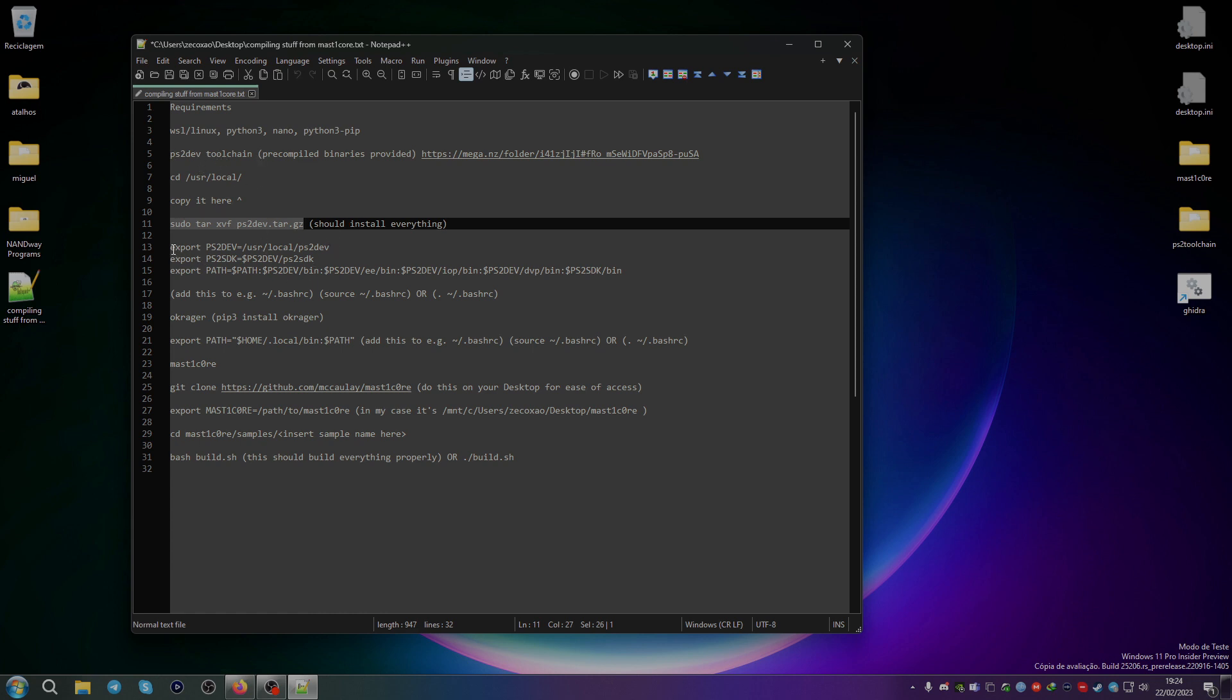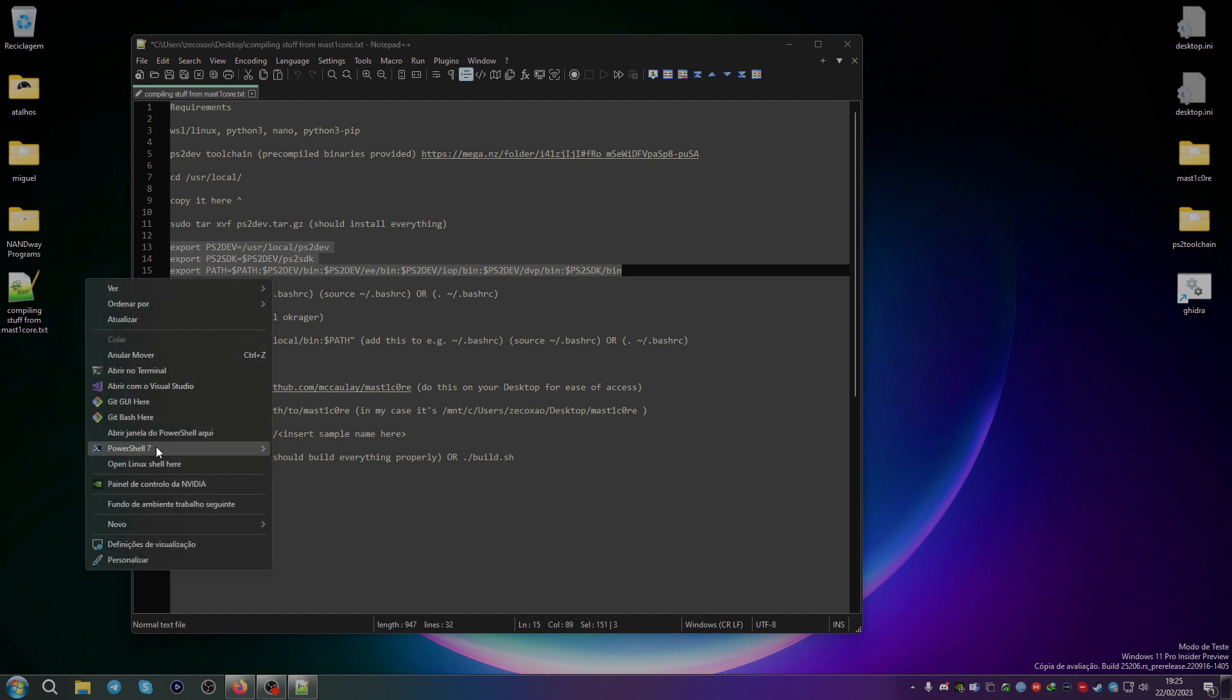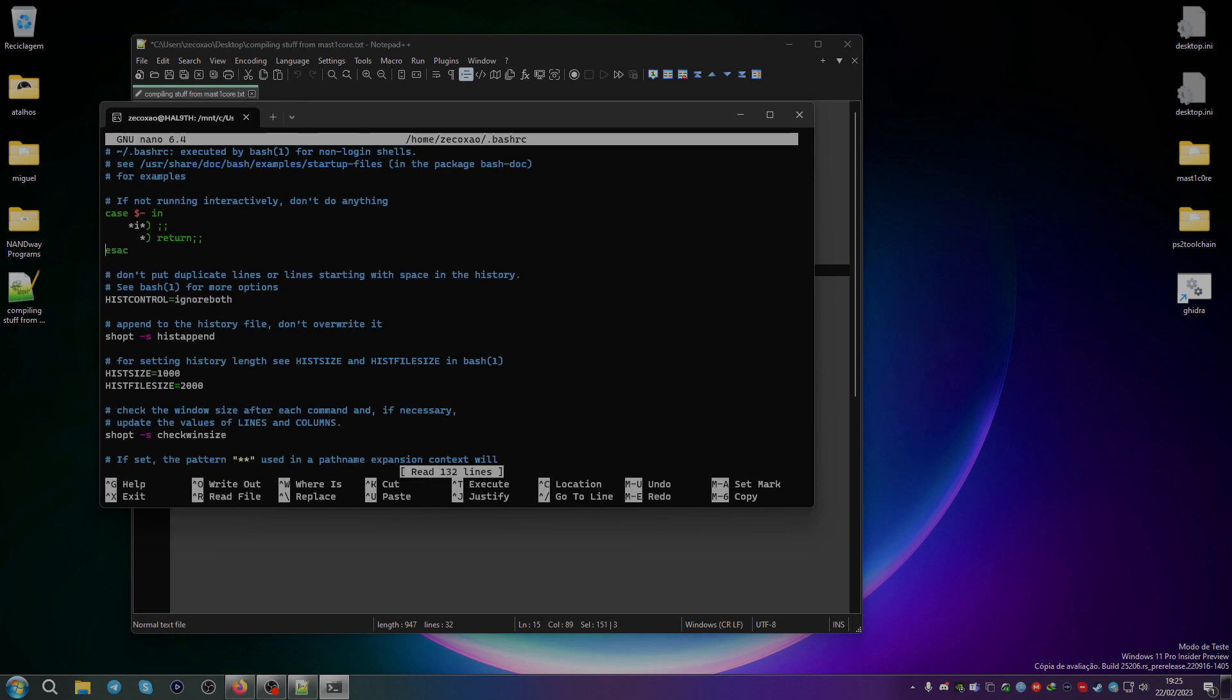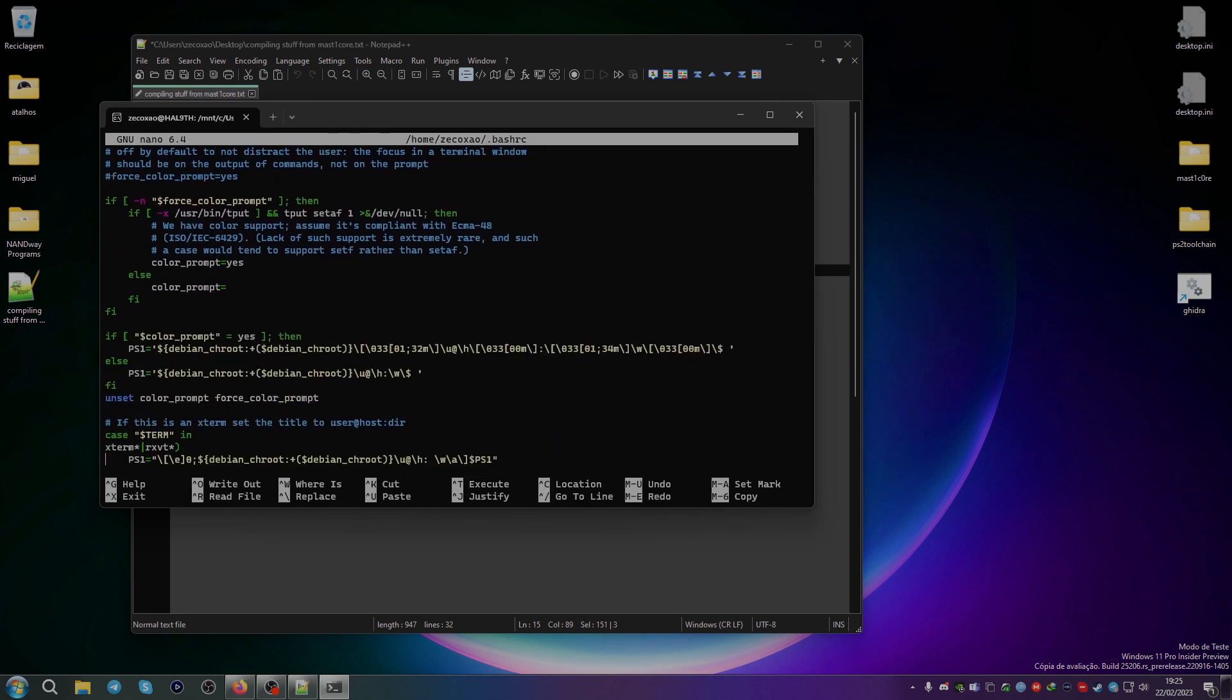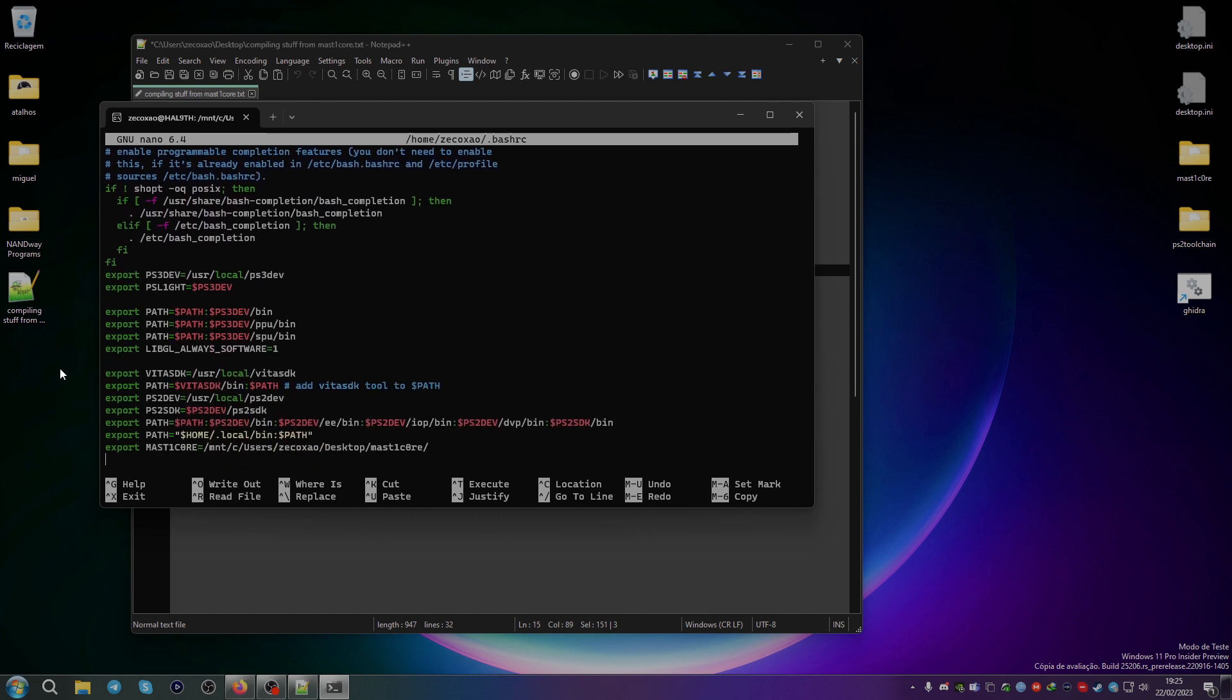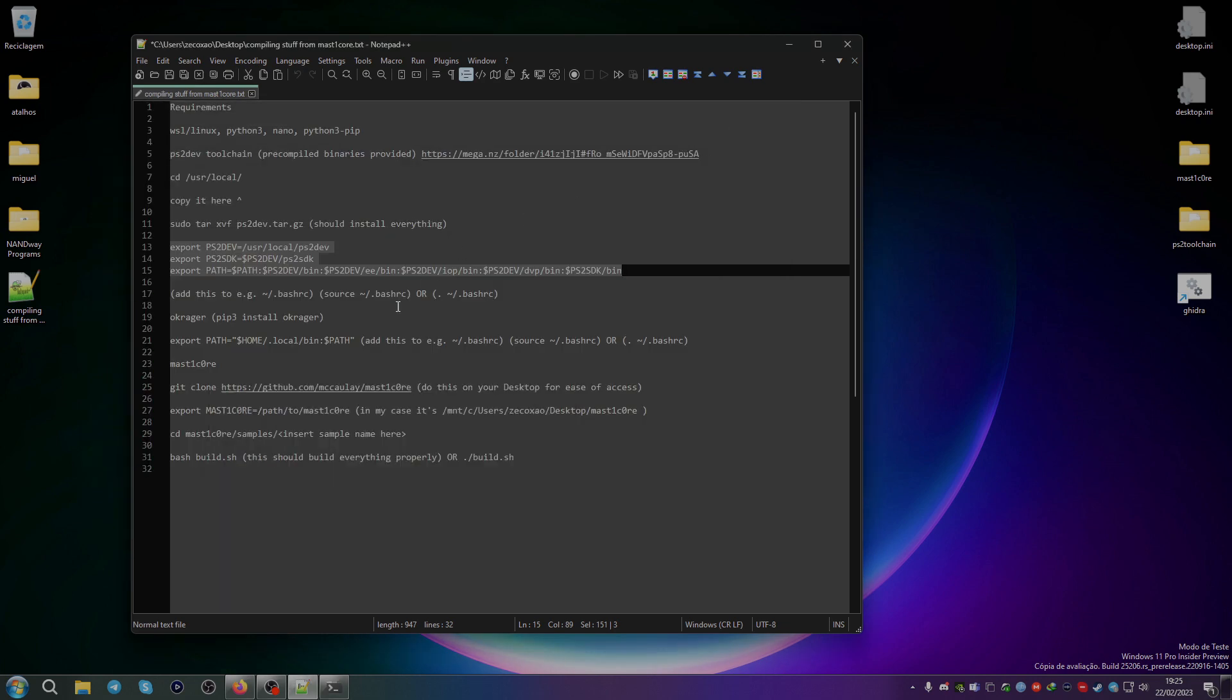Then you need to add these lines to the bashrc scripts. So you can just open the Linux shell here. If you edit it with Nano, you can see that I already have the lines installed. Here you can see the PS2 dev local directory, the PS2 SDK directory, and the path to put all of the binary files in the same path. After this, you add the tool to bashrc, then you either source it or you use the dots to make it run the script.